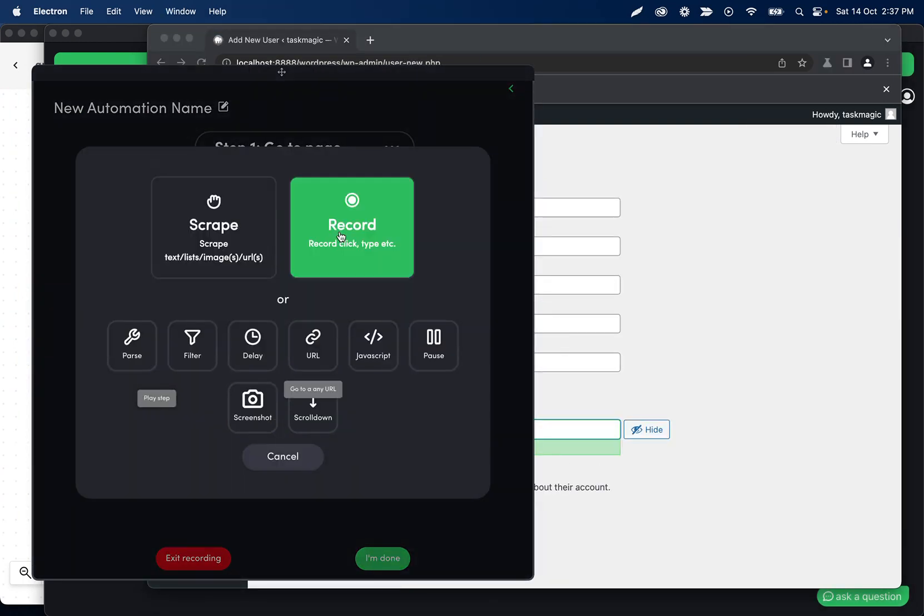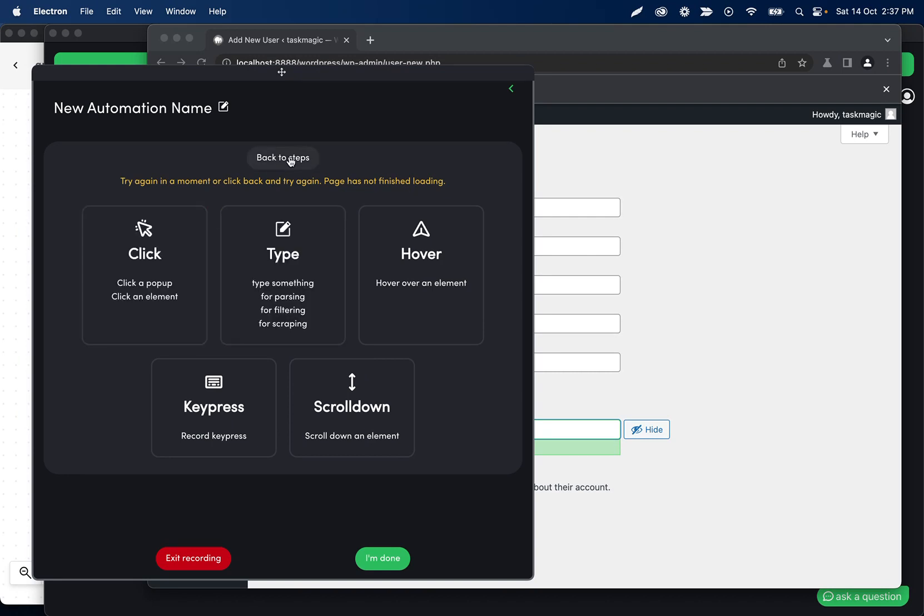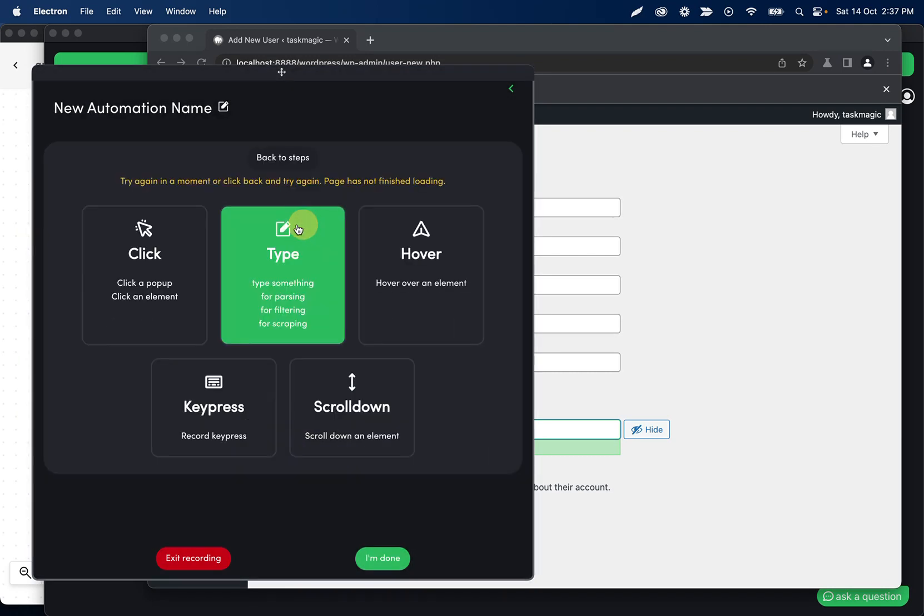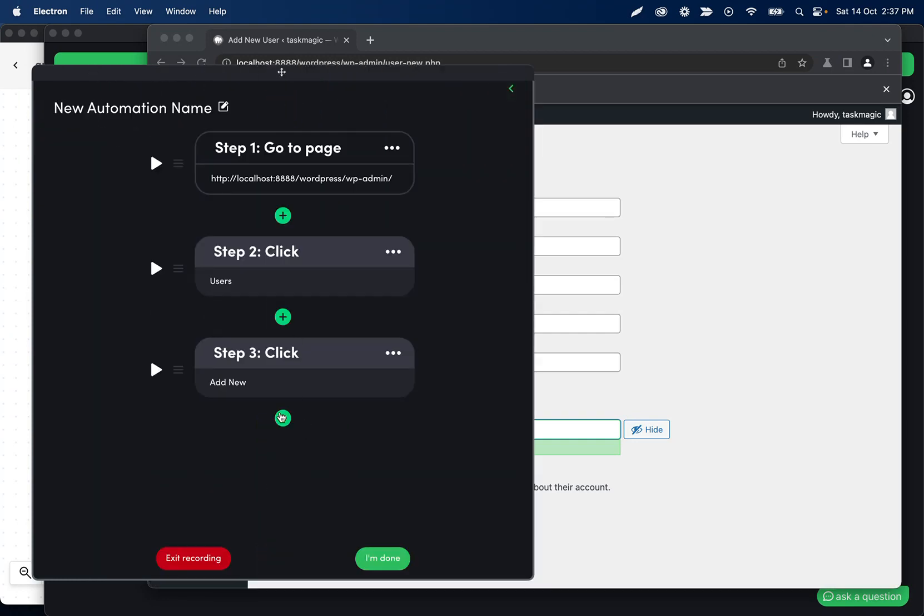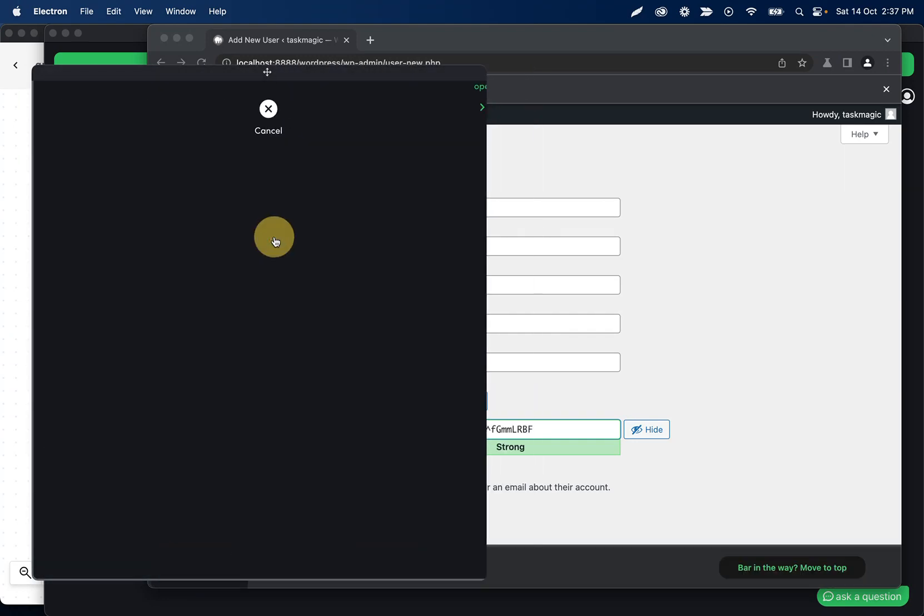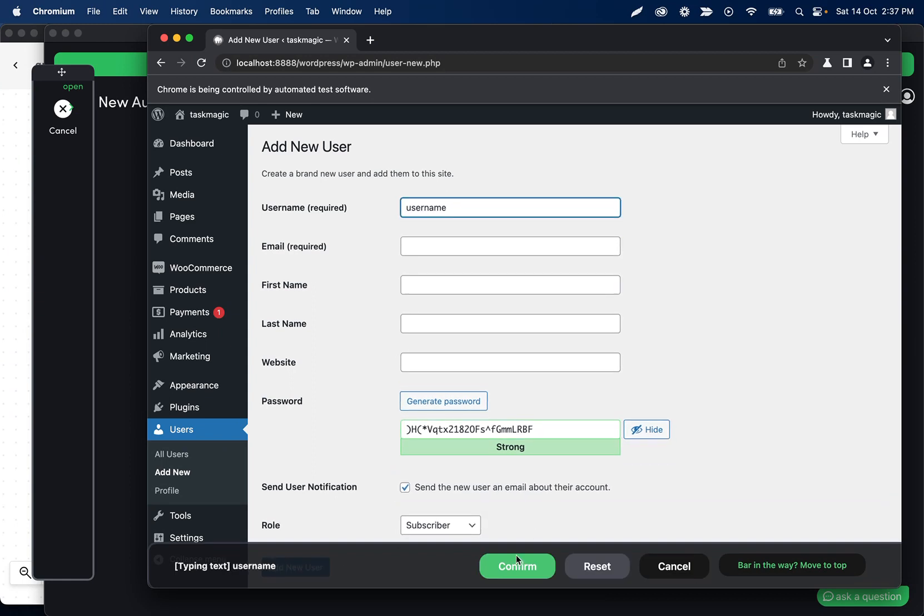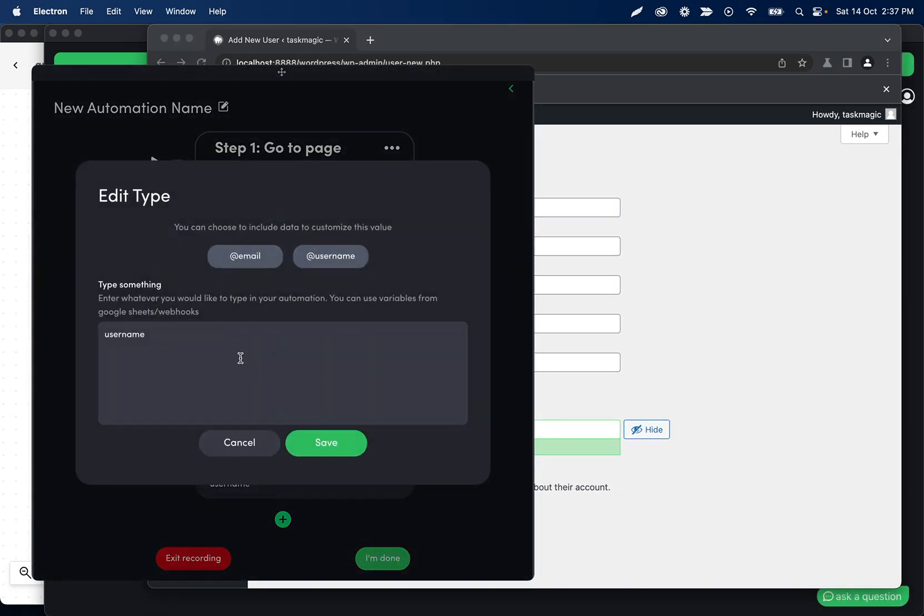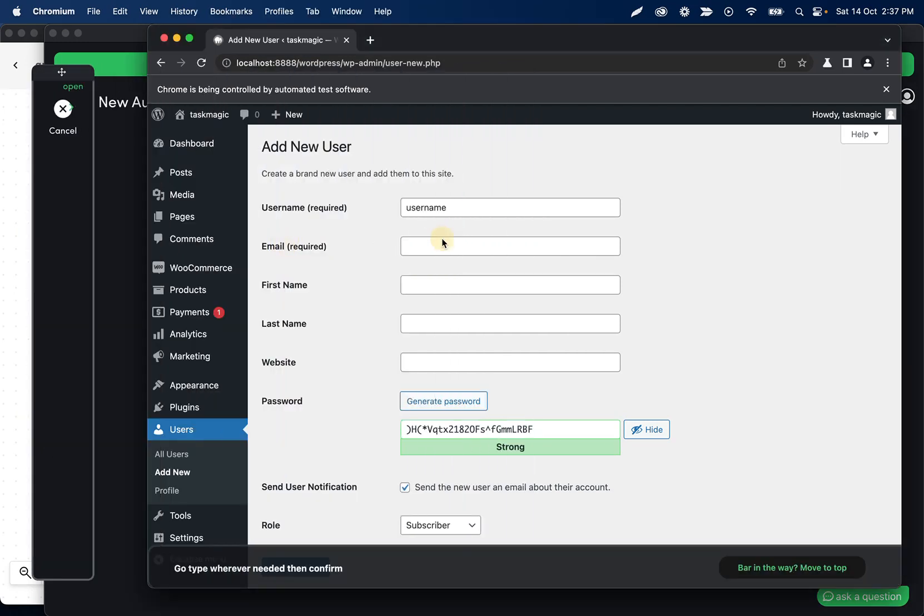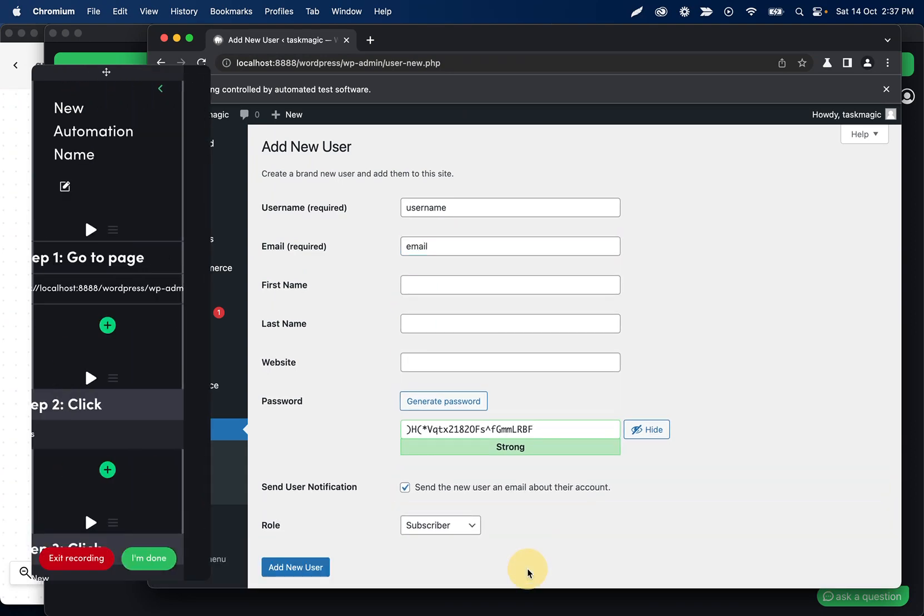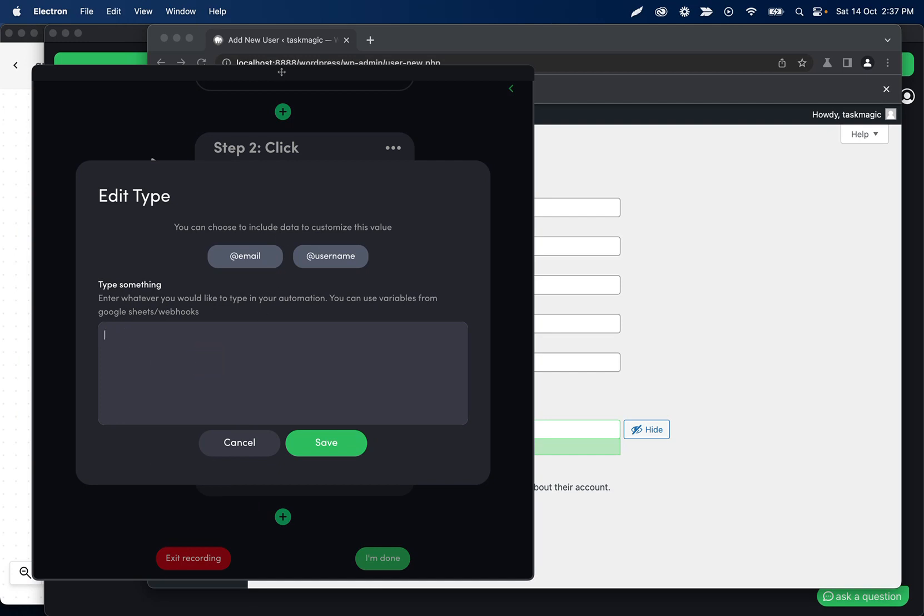Then we can record a type step—we need to enter the username and the email. So username, confirm, and then this can get replaced with the username we got from the webhook. This can be the email here, so I'll just type 'email' for example, confirm this, and then we're gonna replace this.